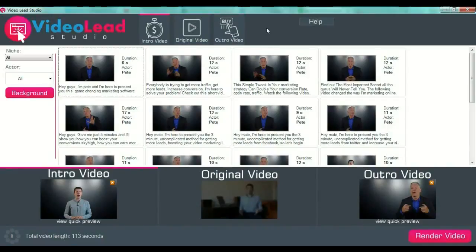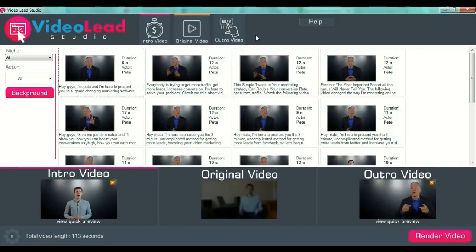The outro video will be your call to action message. The intro videos and outro videos are preset videos with professional actors from which you can choose for your specific offer, your specific original video, and your specific call to action.